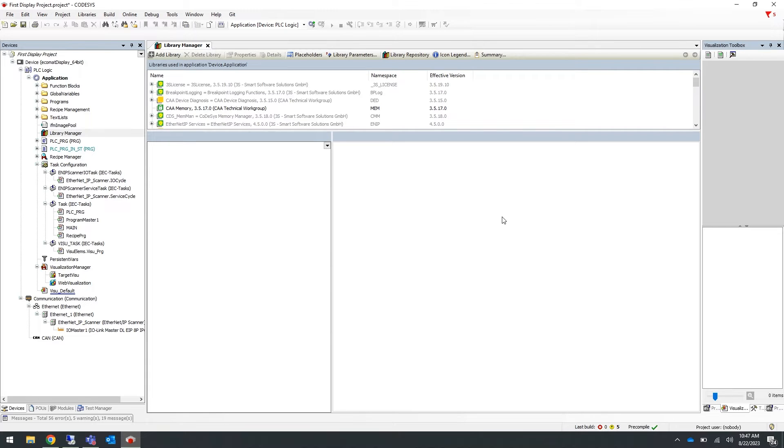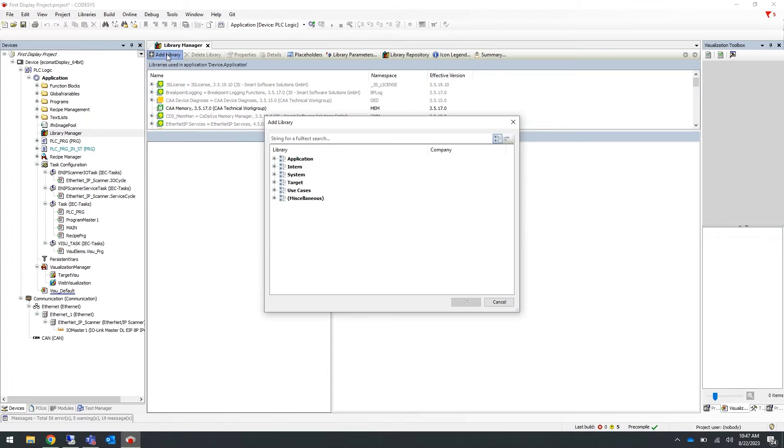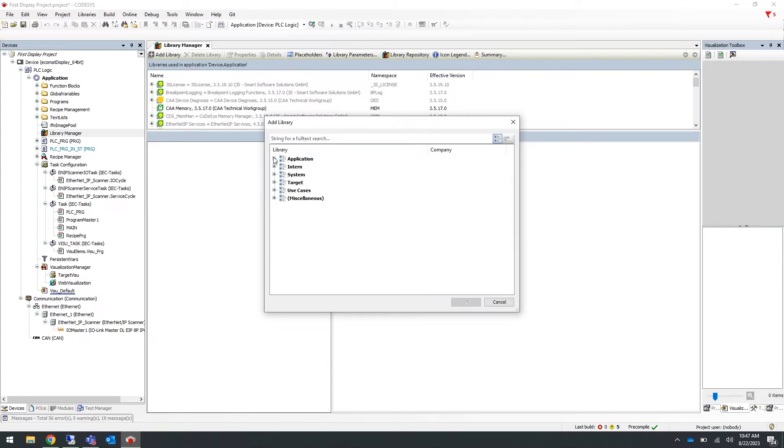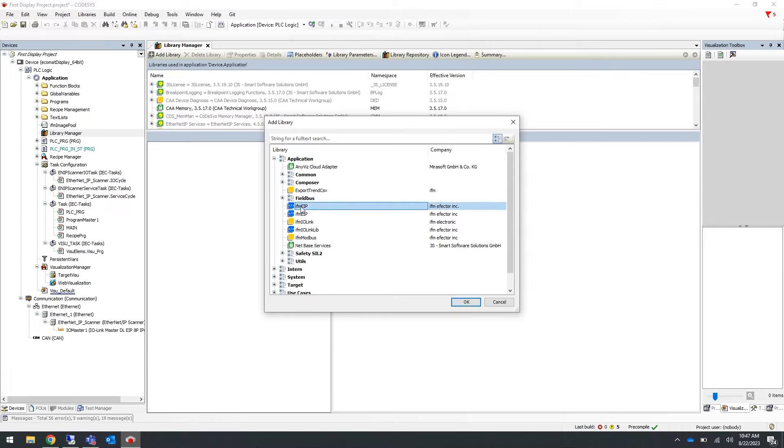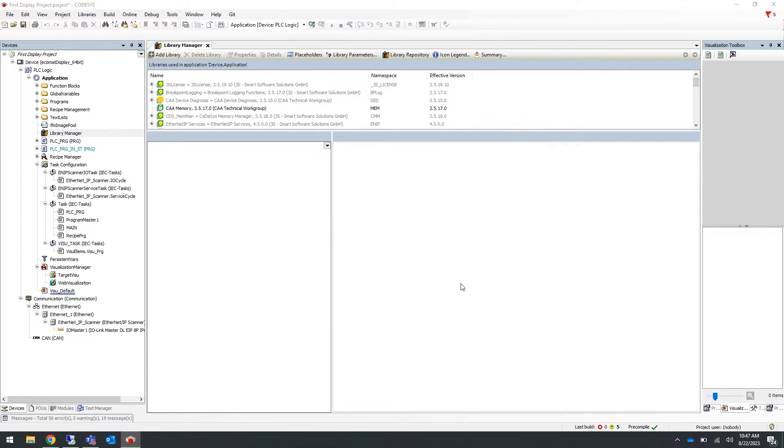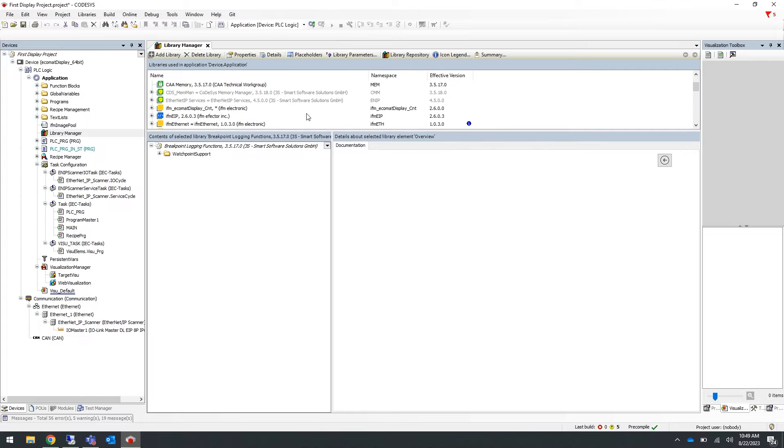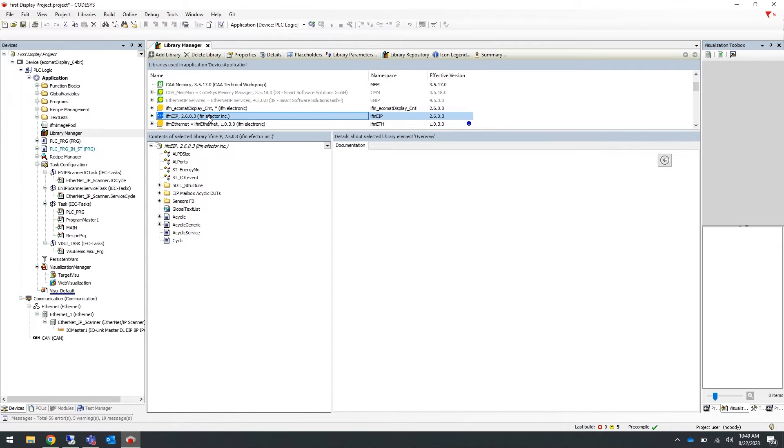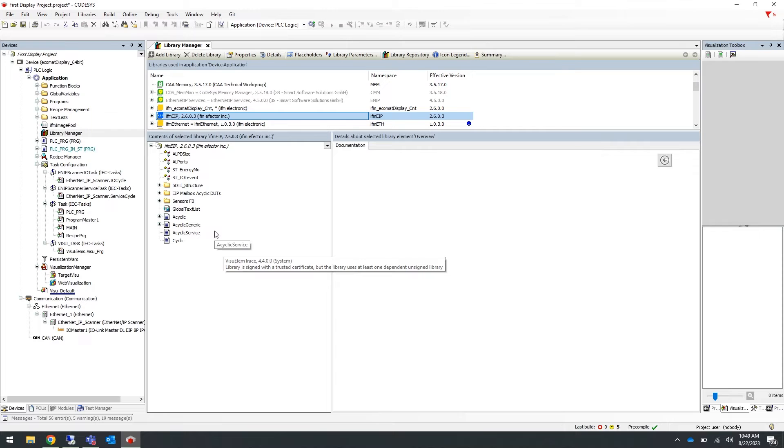While still in the library manager, click add library and expand applications and select the IFM EIP library and select okay. Now if you scroll down to the library that you just added, you can see it has the cyclic, acyclic, and IO-Link function blocks.